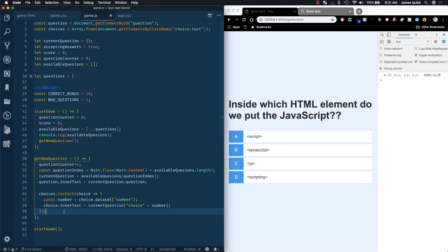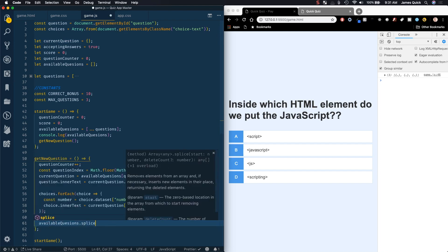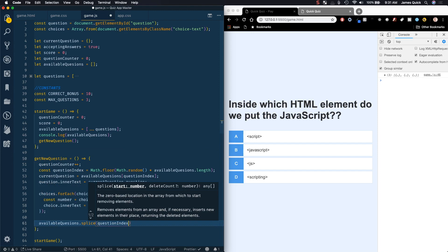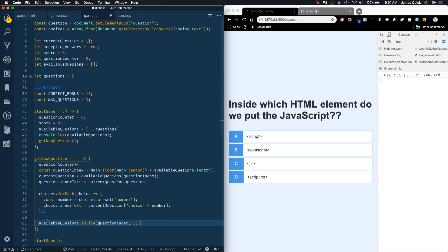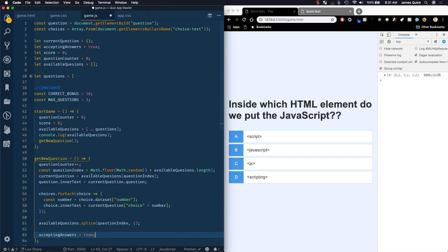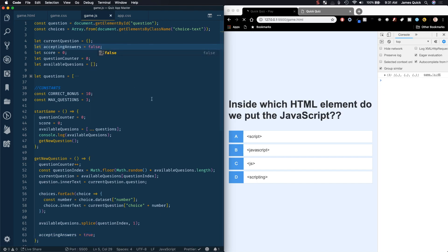There are a few more things we need to do. We need to take that availableQuestions array and splice out the question we just used, using that questionIndex — so splice at that index and remove one item. This gets rid of the question we just used so we don't choose it again. The last thing in getNewQuestion is to set acceptingAnswers to true after we've loaded our question. We also want to set acceptingAnswers to false originally so users can't answer before everything is loaded.